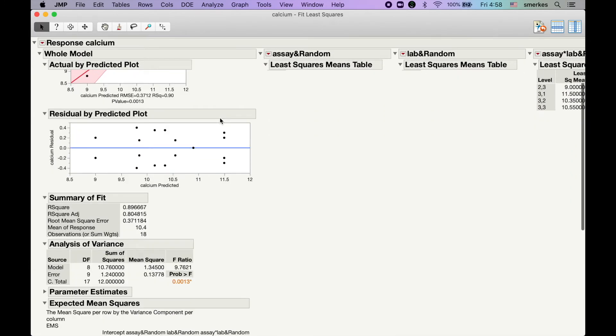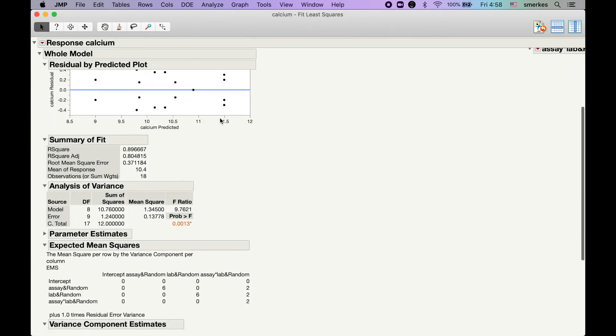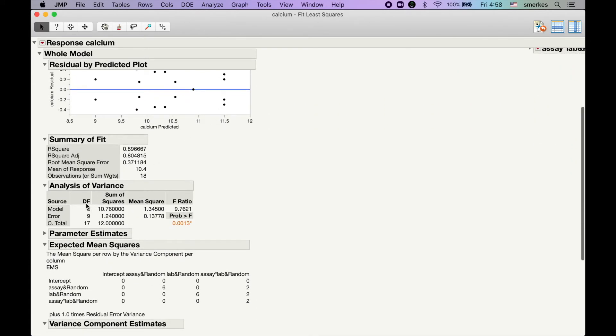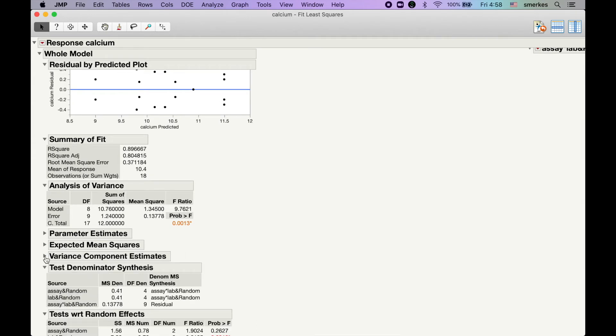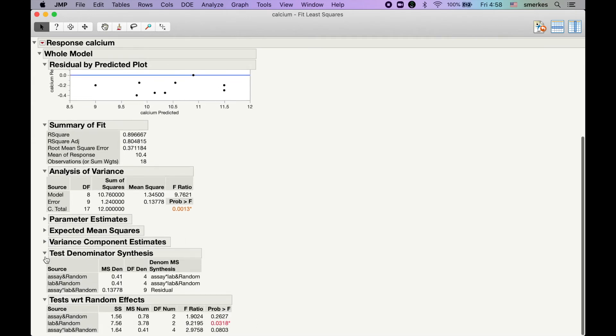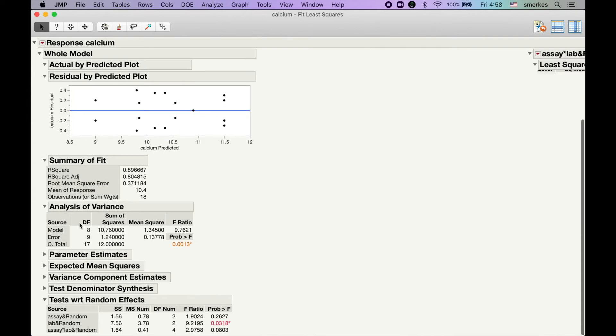Then, we can scroll down. I'm going to kind of close some of these real quick, just so we can talk about it. So, we have an ANOVA table here, but this ANOVA table, this F and this P value are not correct. We do not want to use these.